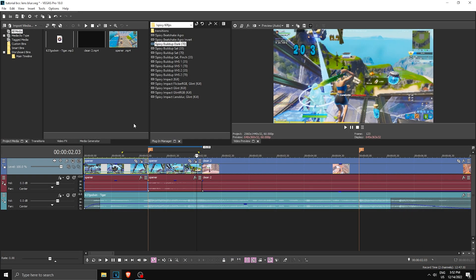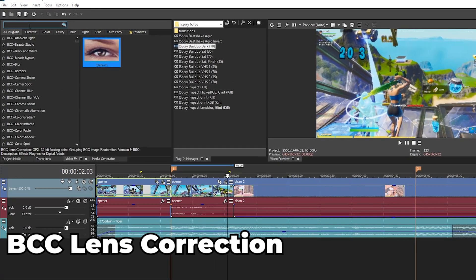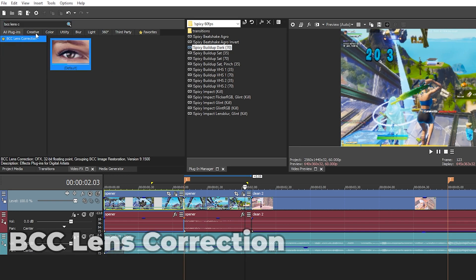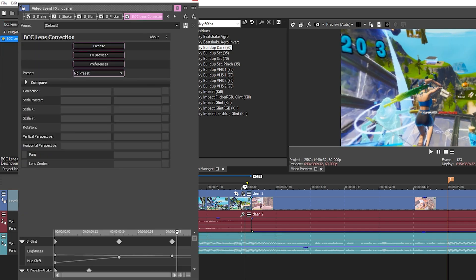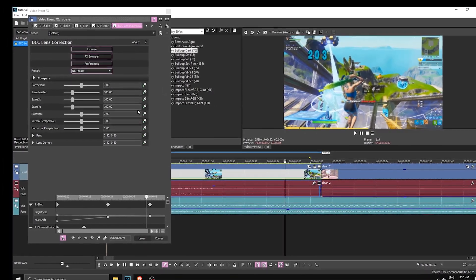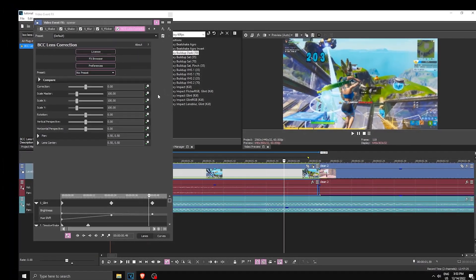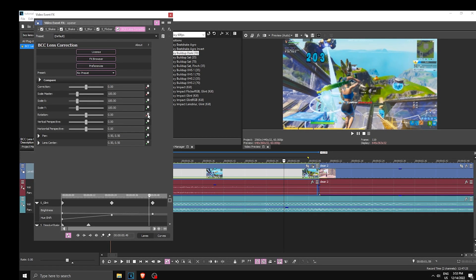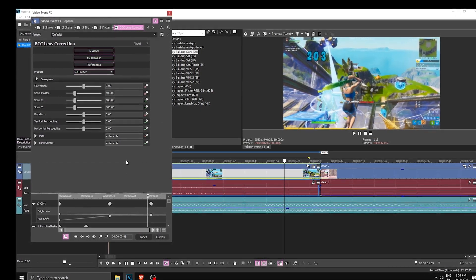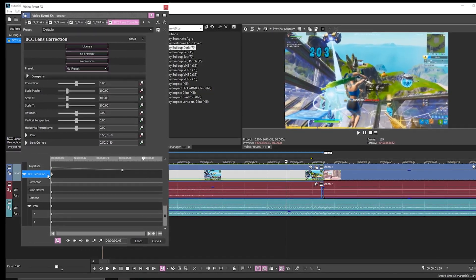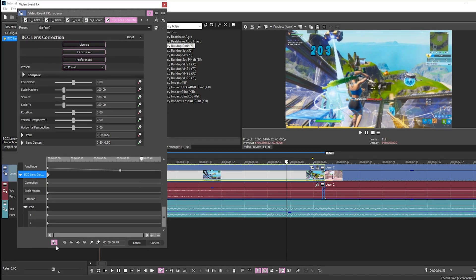I applied my effects and now I can apply the transition effect. Go to Video Effects and search for BCC Lens Correction — it will be this one over here. Drag that onto the first clip. First, set it to zero to make sure it's at the default value, then keyframe Correction, Scale Master, Rotation, and Pan. Lift this keyframe bar up and scroll down until you see BCC Lens Correction.